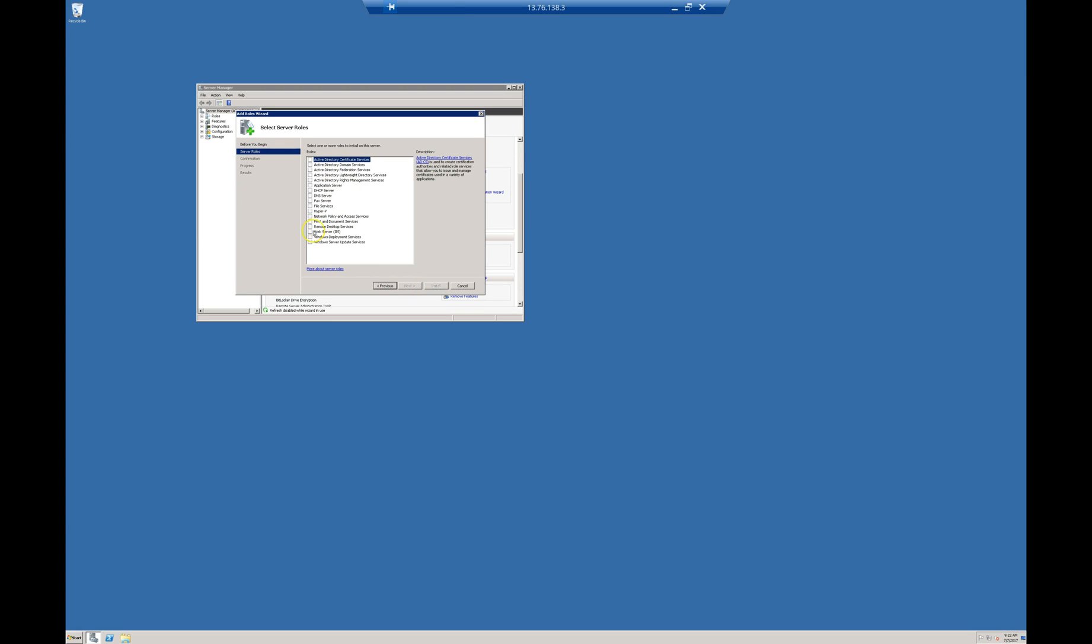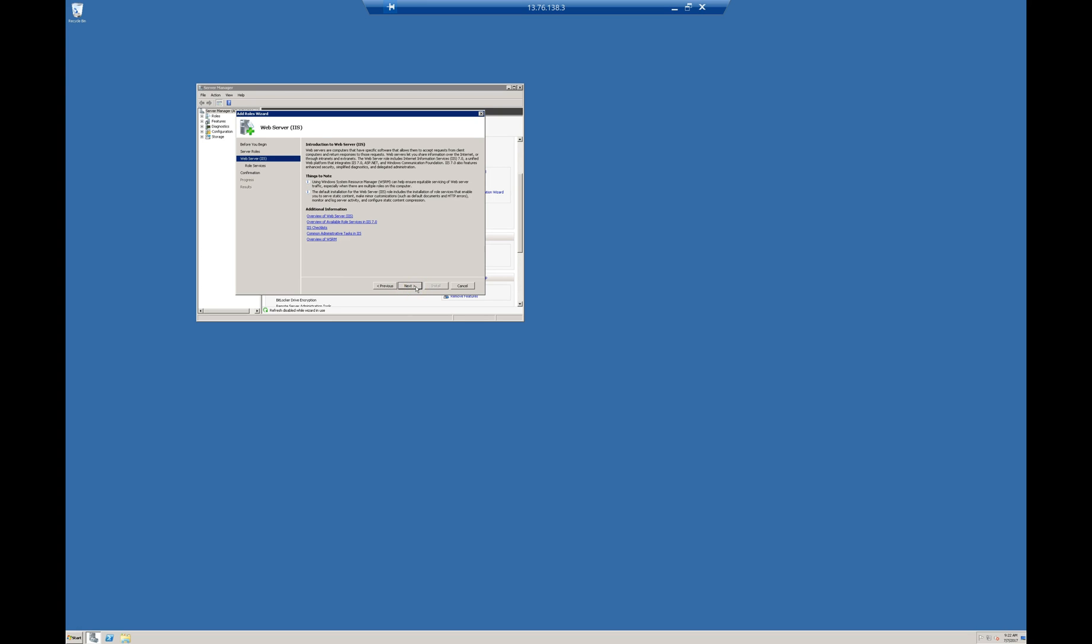On this list, select IIS Web server. Then click Next.